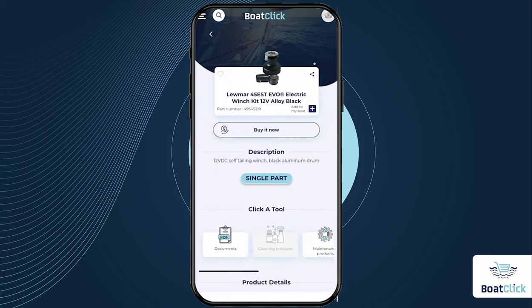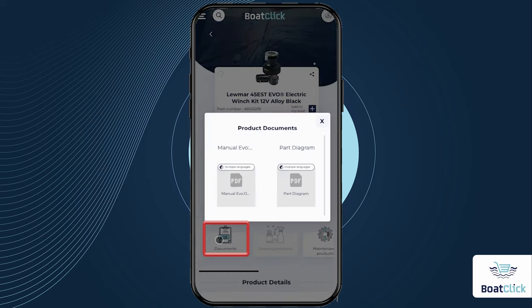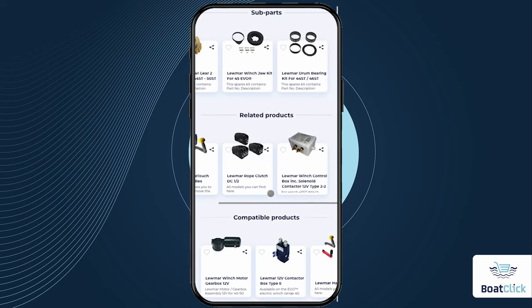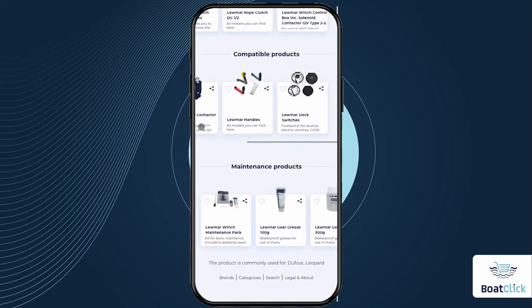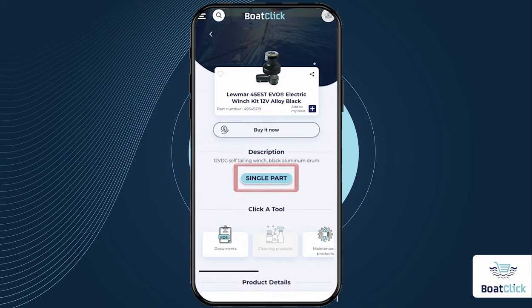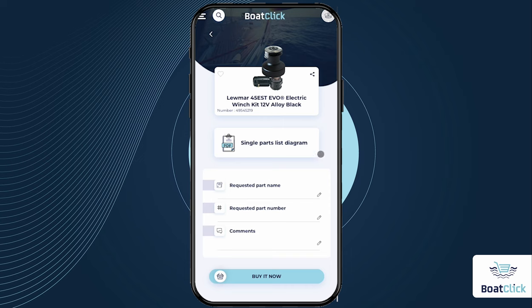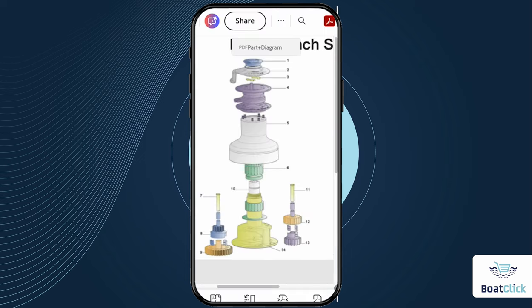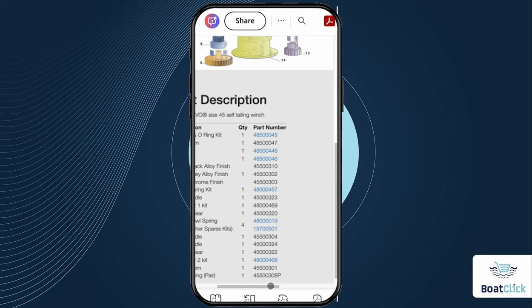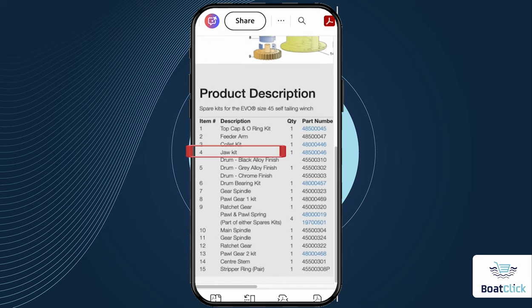One of the most impressive and useful advantages of BoatClick's product pages is that not only do they clearly show you the product name and its cataloged number, you can also find the professional literature and the common spares and maintenance parts for that product. If you are looking for another spare part for the same product, you can find it in the part diagram — also known as the exploded view — under the product documents. On each relevant product page, you can find the part diagram with the drawing, including the product name and its part number.